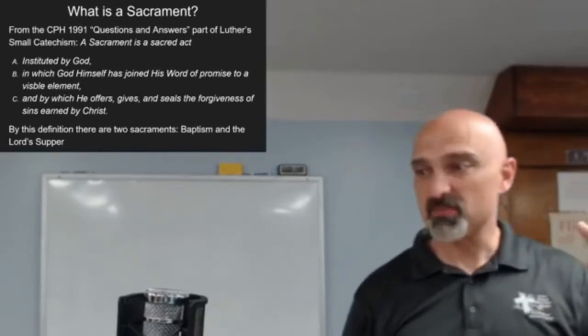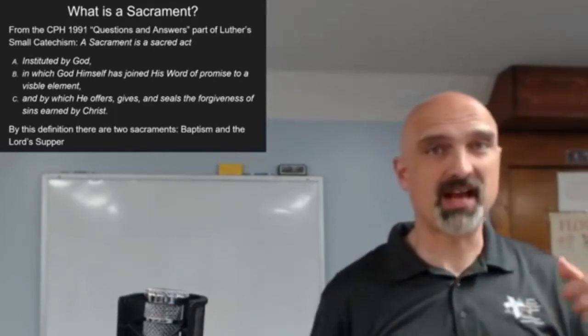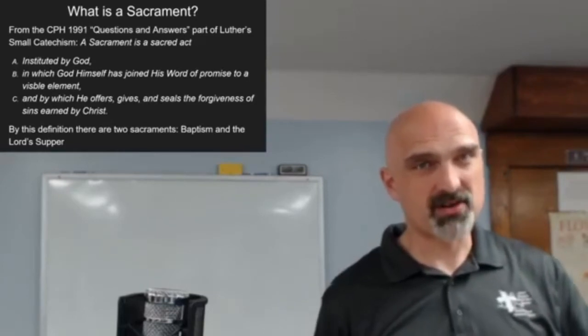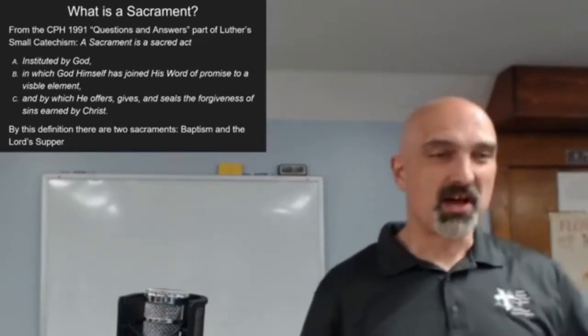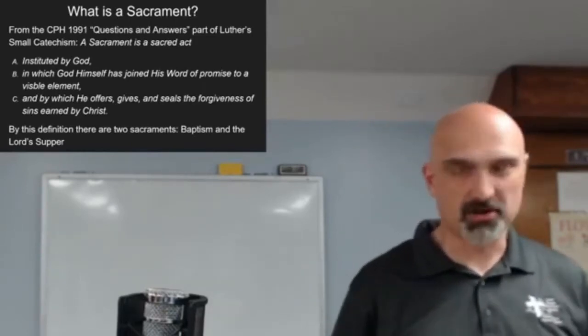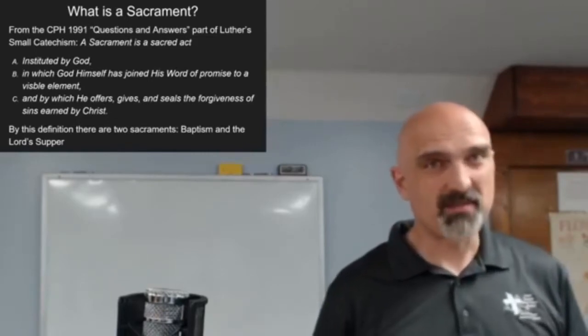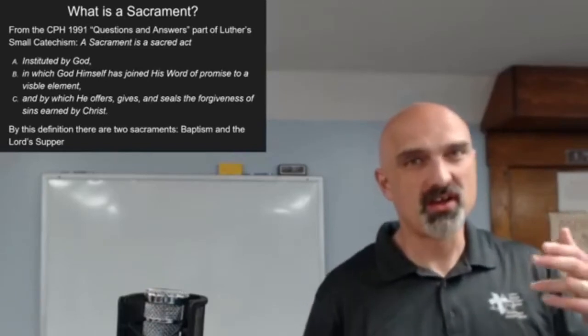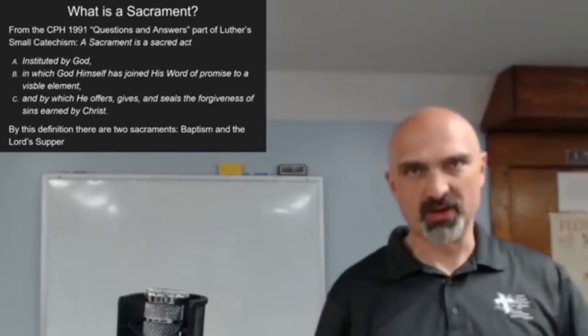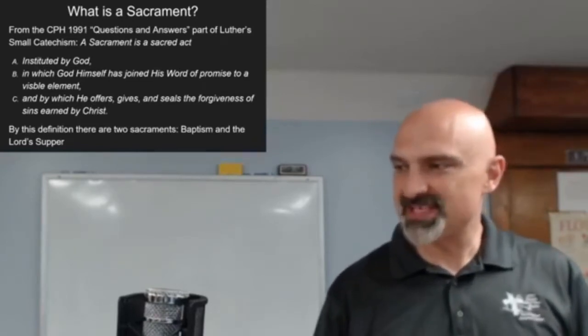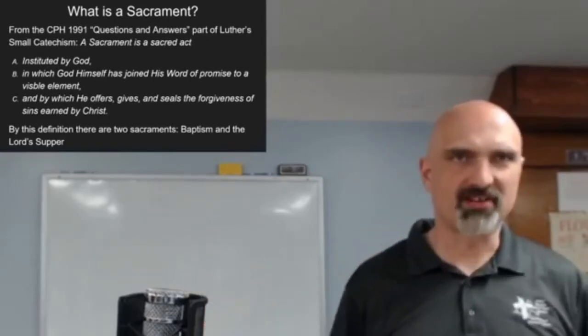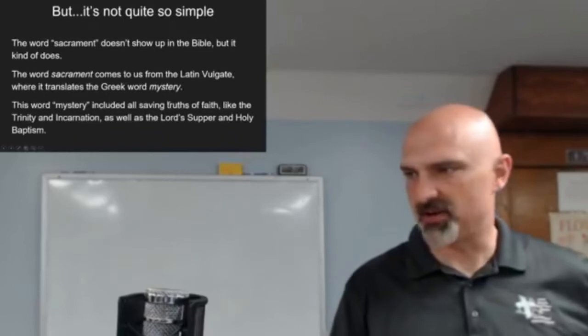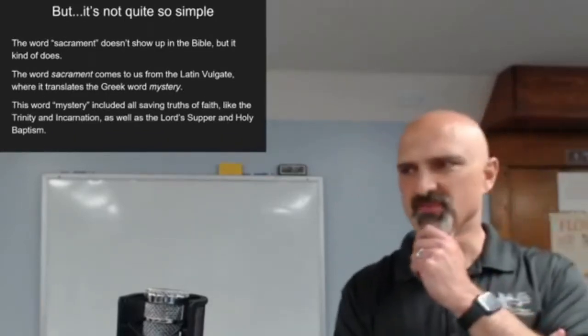Baptism and the Lord's Supper because you have the visible element. Baptism you have the water, Lord's Supper you have bread and wine. God has joined his word of promise to that visible element. Baptize in the name of the Father and of the Son and of the Holy Spirit. He who believes and is baptized will be saved. Take and eat, this is my body which is given for you. Take and drink, this is my blood which is shed for you for the forgiveness of sins. But it's not just quite so simple.